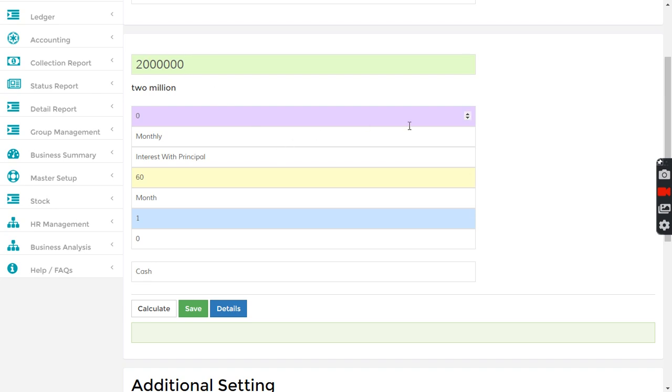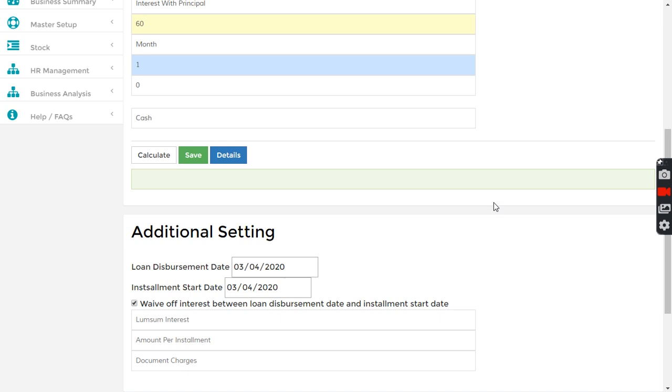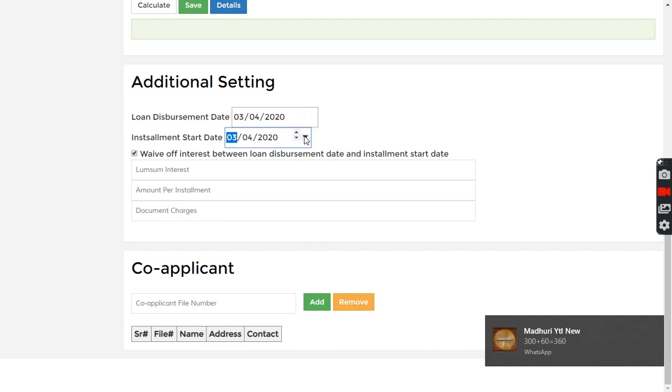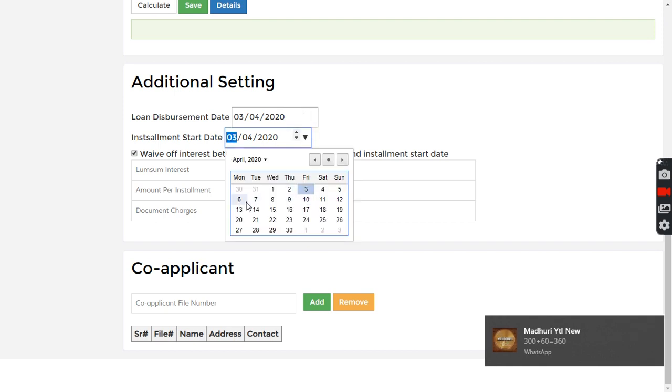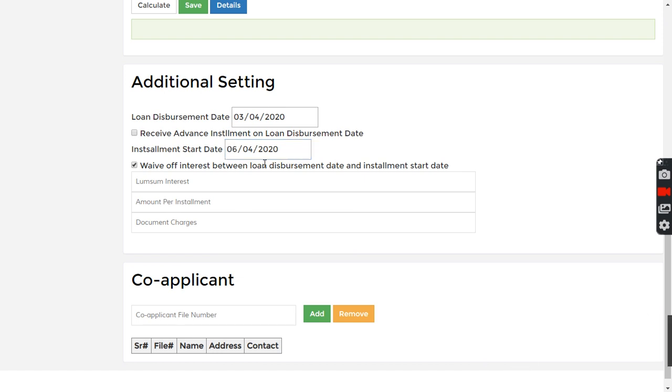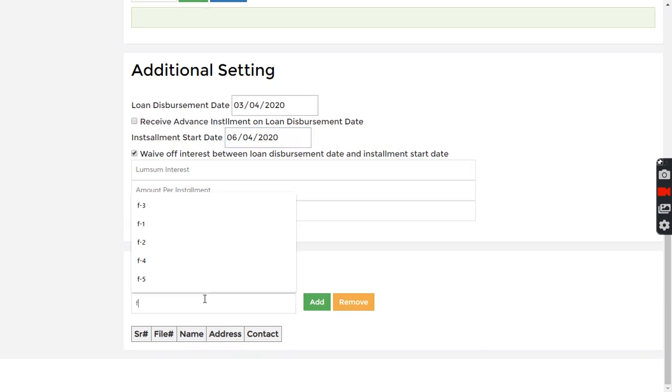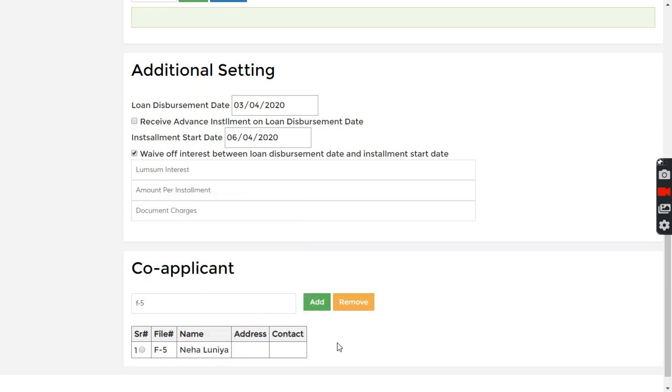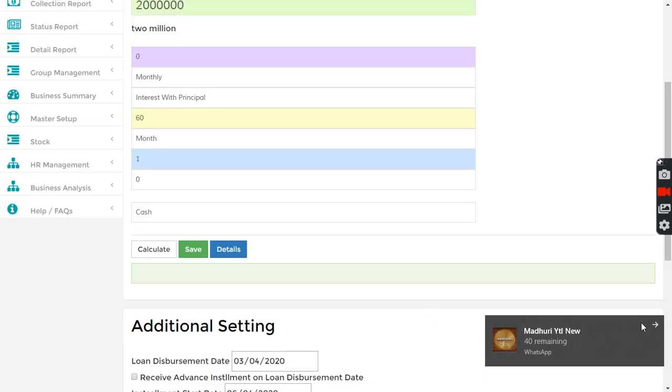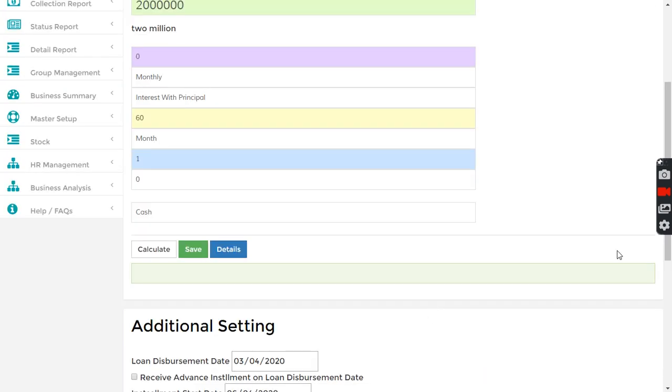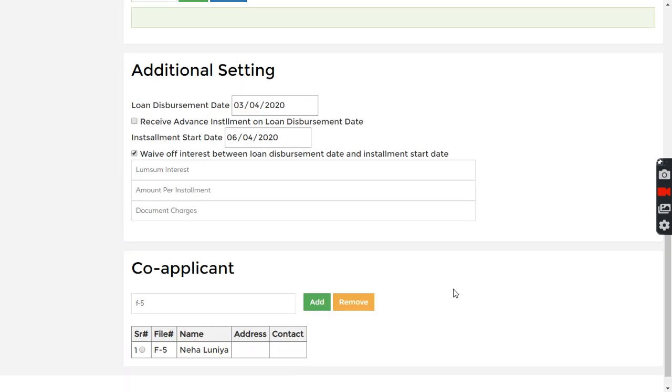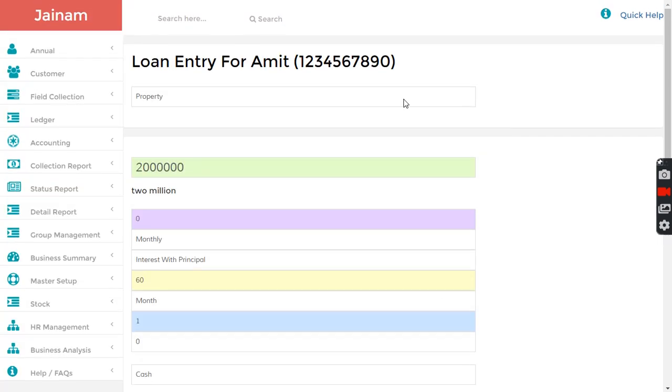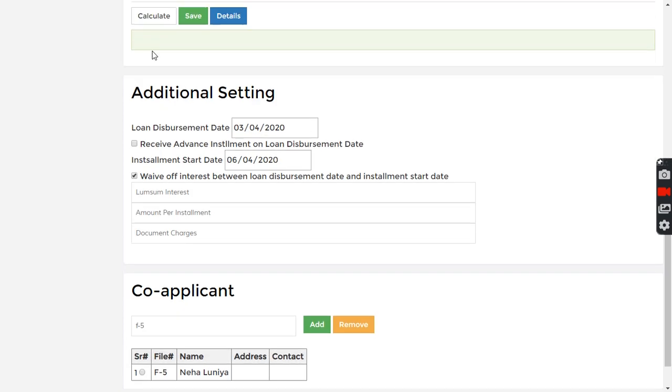I want to get this 20 lakhs divided into equal installments. The first installment I want to collect starting from maybe the sixth month. I don't want to receive the advanced installment here and I want to add one co-applicant.